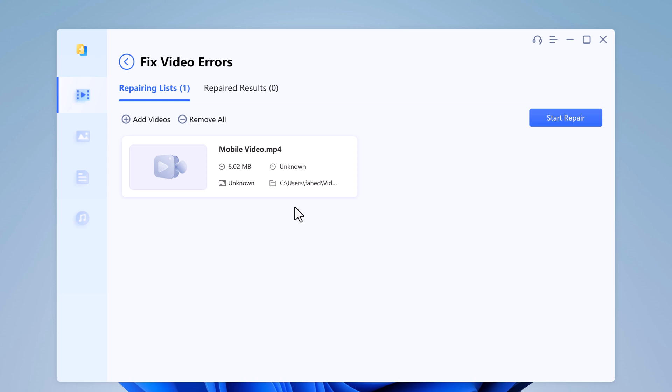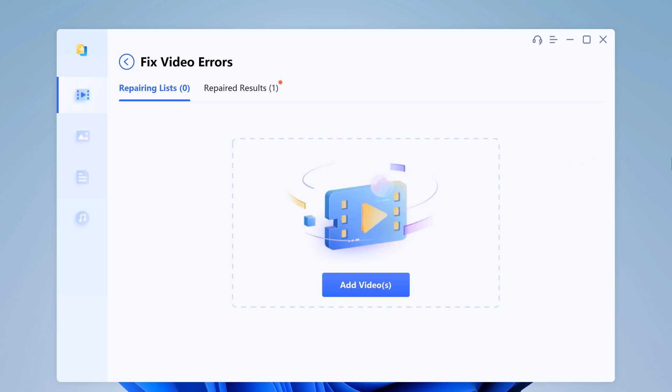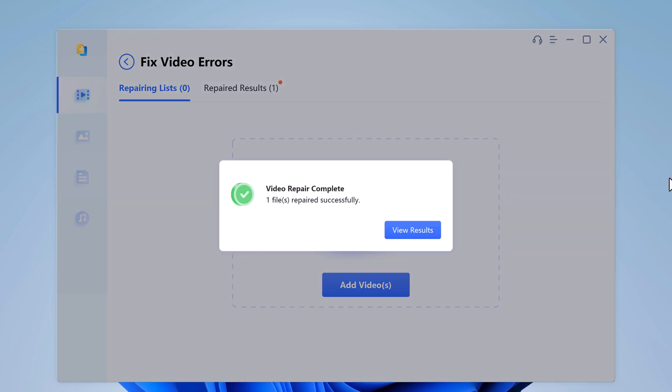After adding corrupt video files, you will get the file name, size, length, and resolution of the damaged video on the interface. Click on the repair button. When the repair process is done, a popup window will show that your videos have been repaired successfully.